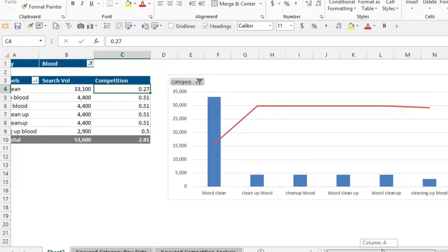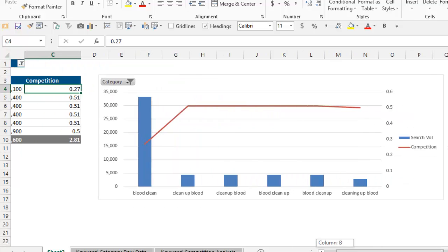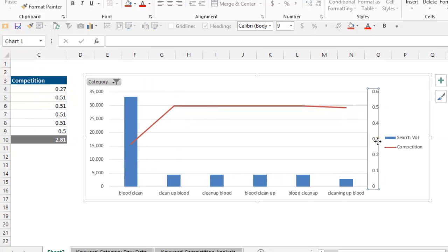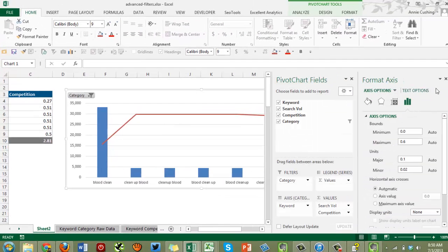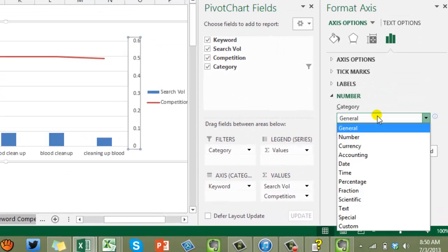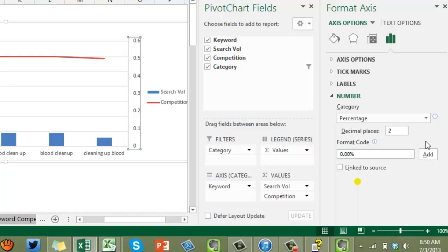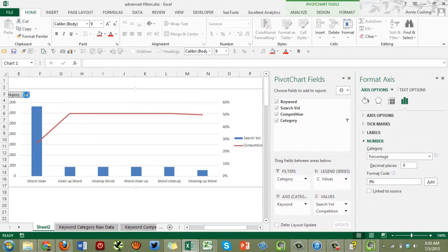I also need to fix the percentage formatting on the chart. I formatted it as a percentage on the sheet but it keeps getting dropped, so I'll fix it directly on the chart. Select the series, press Ctrl+1 — in 2013 it pulls up all formatting options in a panel on the right, which is sleek, though you do run out of screen real estate quickly. Go down to Number, choose Percentage with zero decimal places.